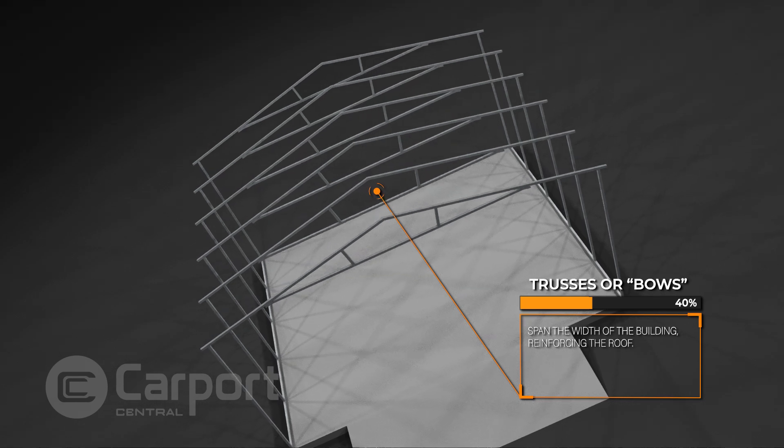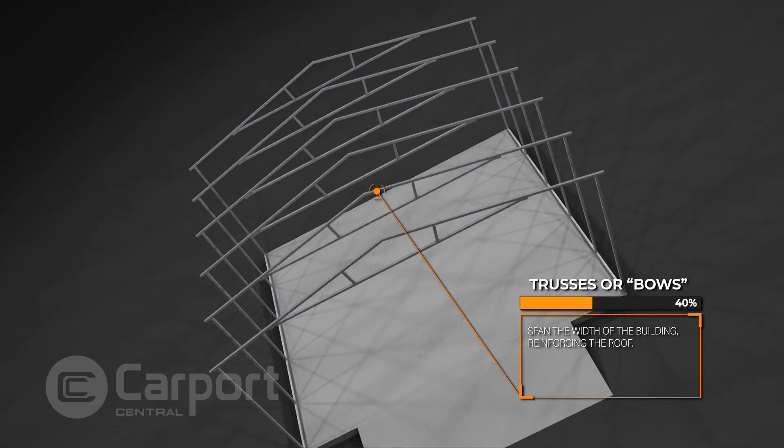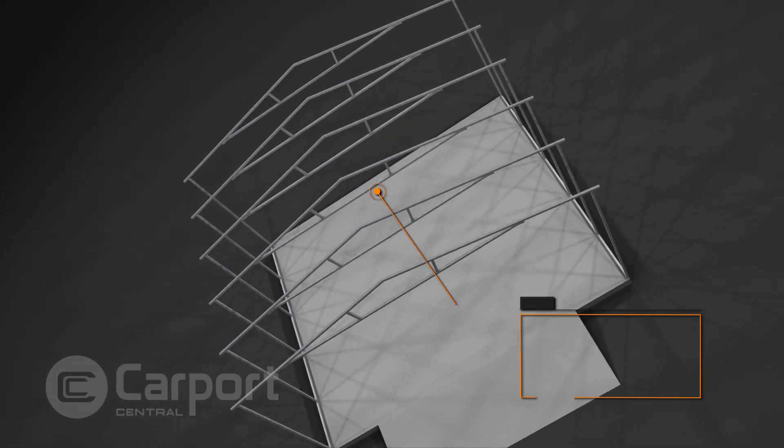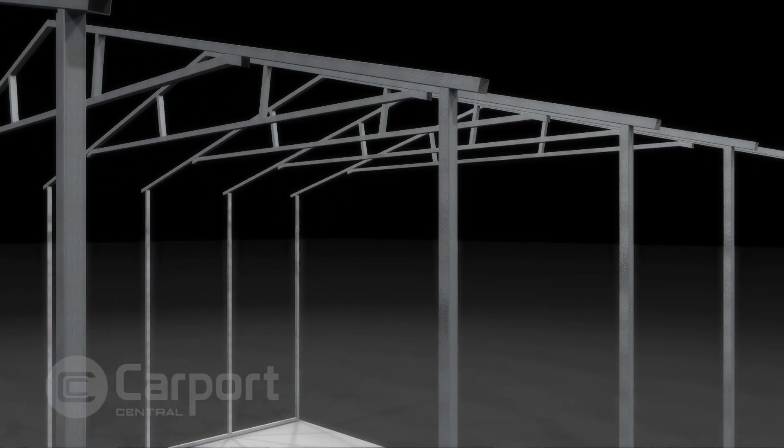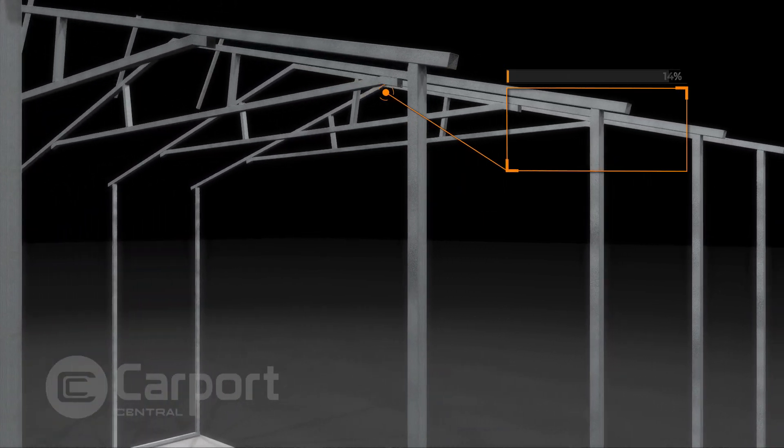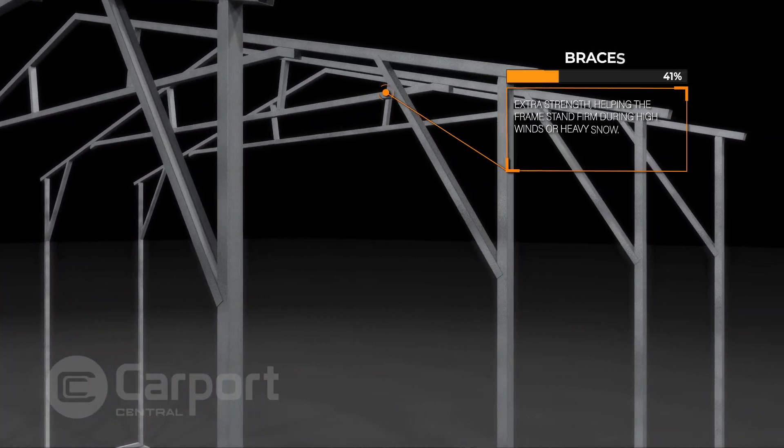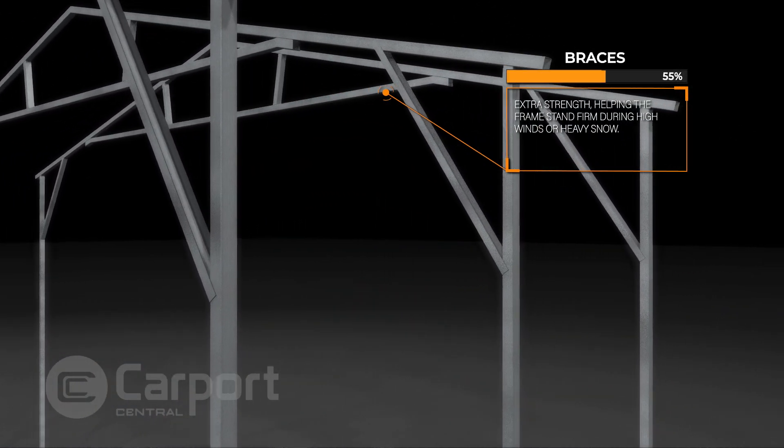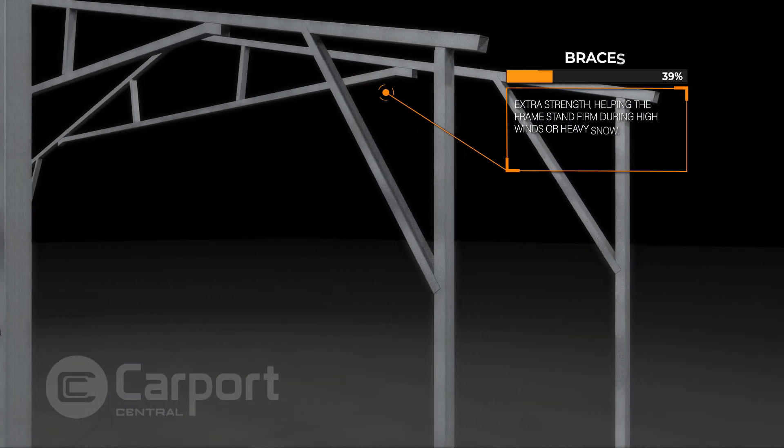Braces are added for extra strength, helping the frame stand firm during high winds or heavy snow.